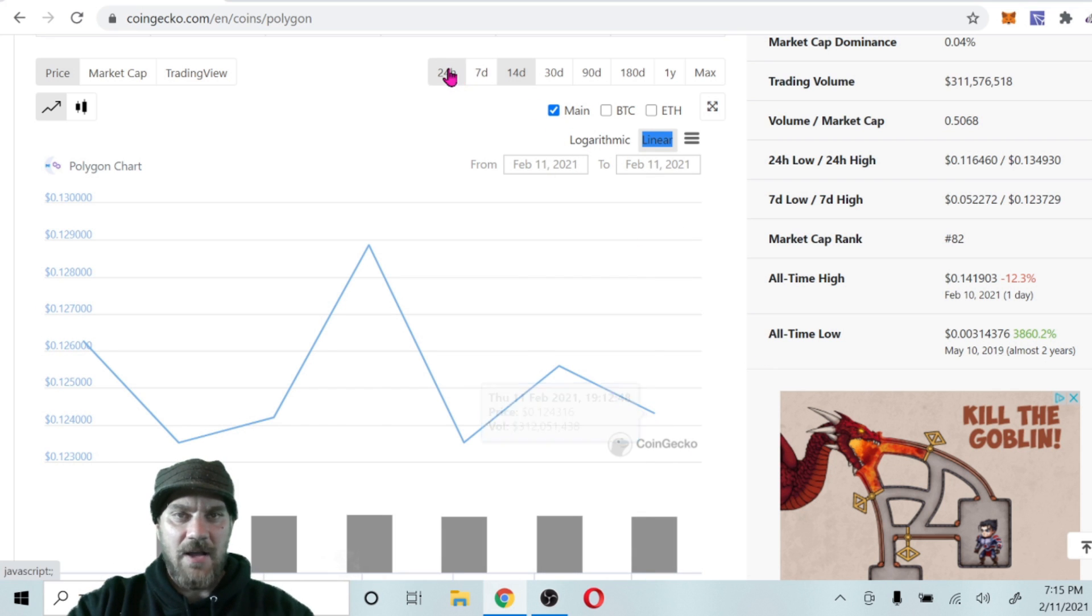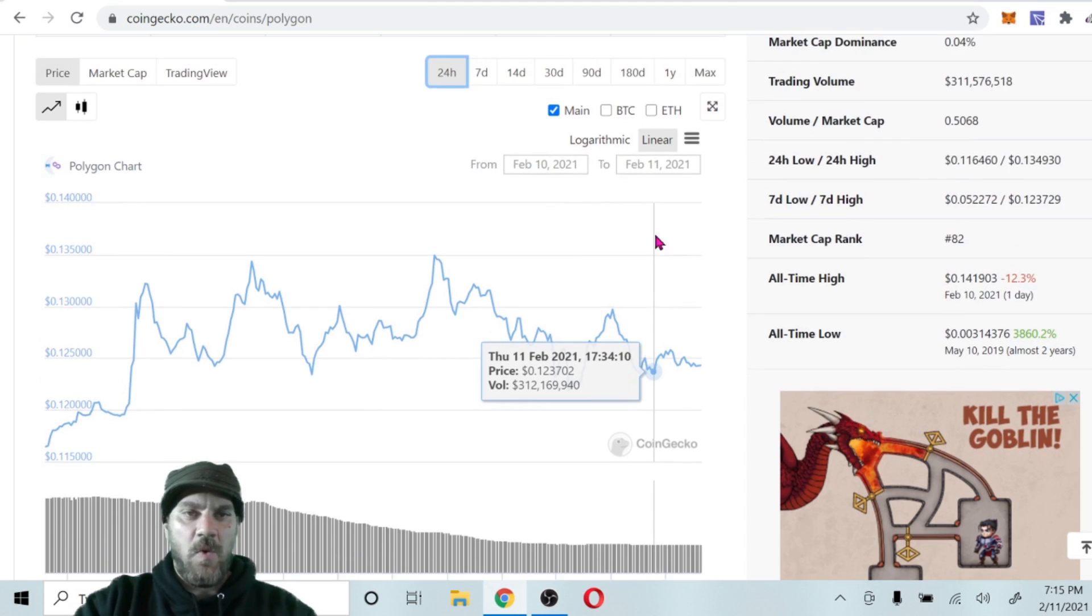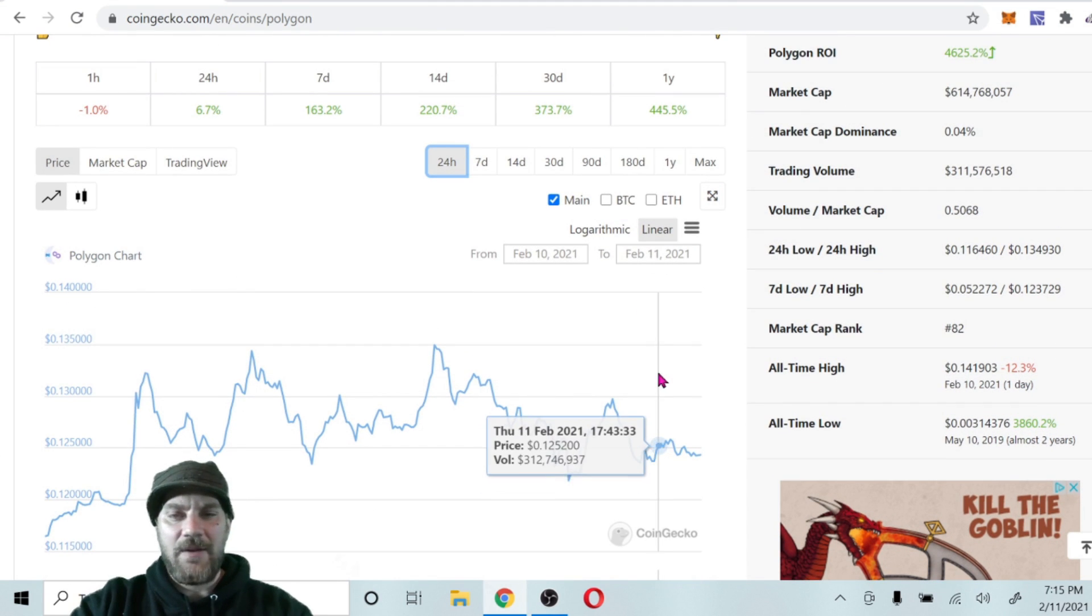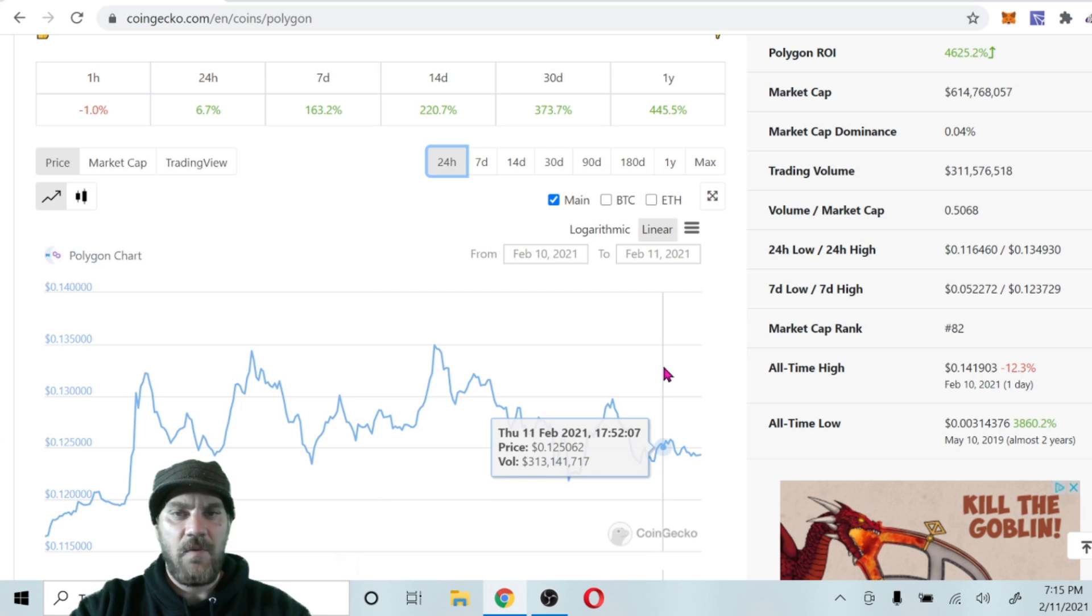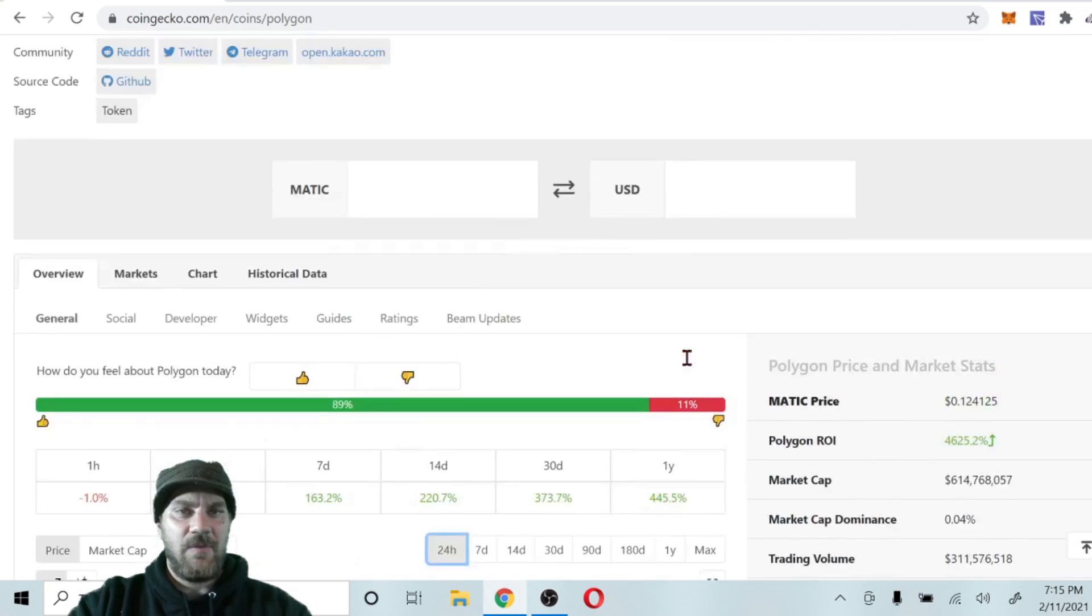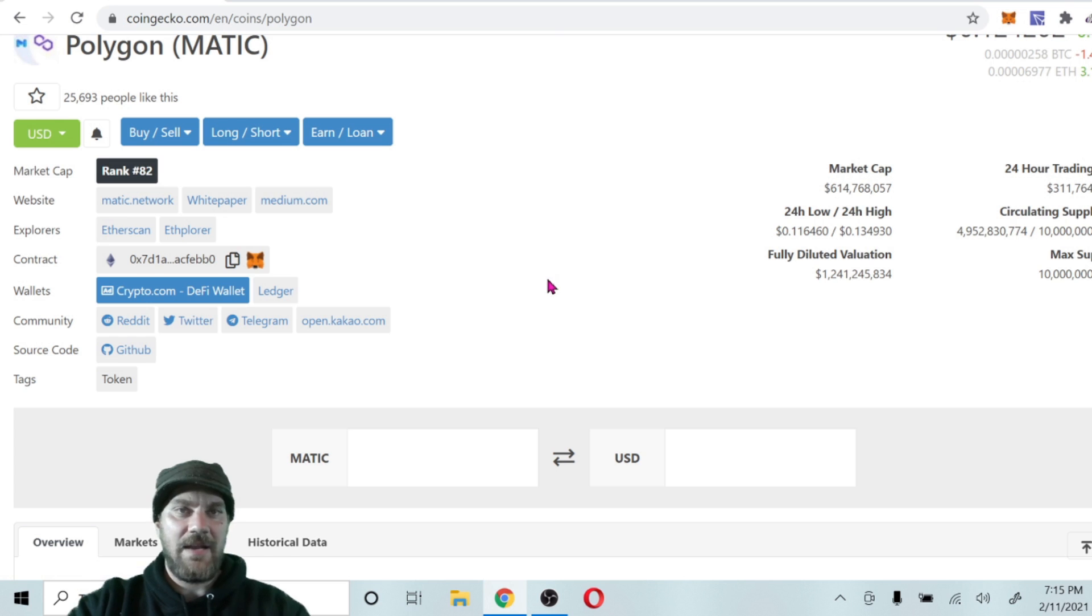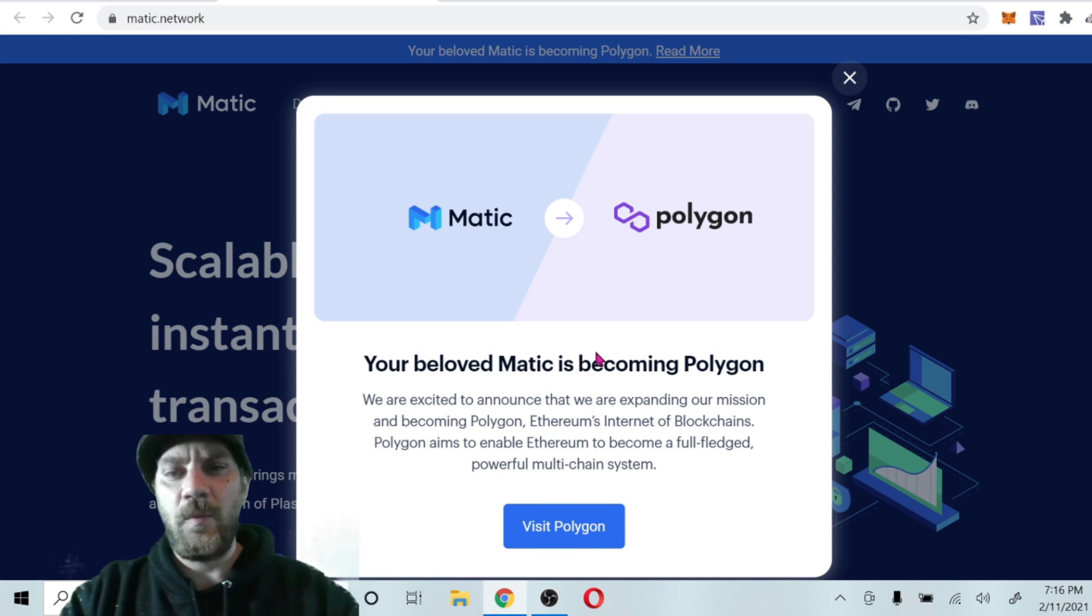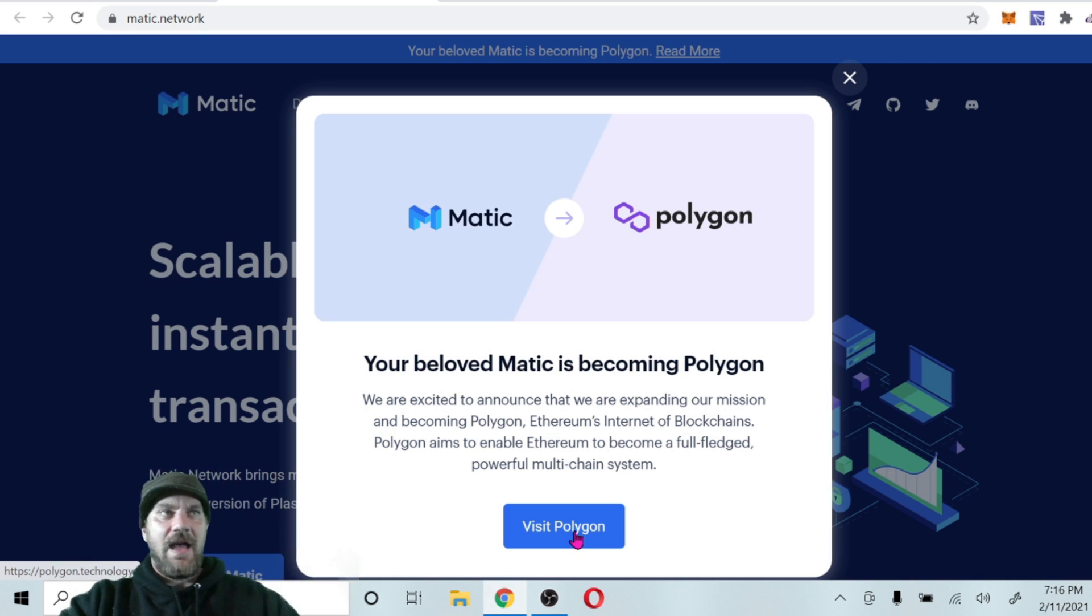Absolutely possible guys. The reason why is what Matic Network and Polygon Network are. Matic was already set to be something really great, a layer two solution, scalable solution for the Ethereum network. We've expanded those capabilities now with the Polygon rebrand and expansion.